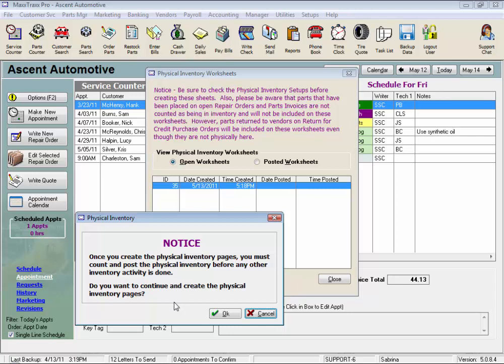Really anything that would affect your parts inventory list. So you would want to generate these physical inventory pages right before you start to count your inventory. We'll click OK.